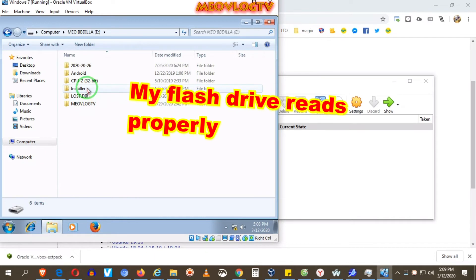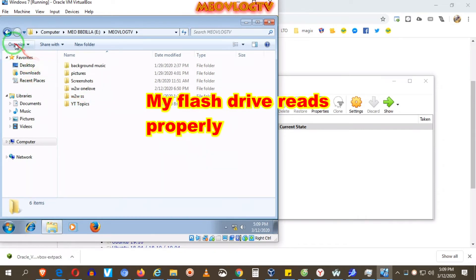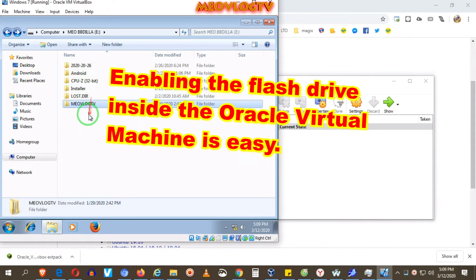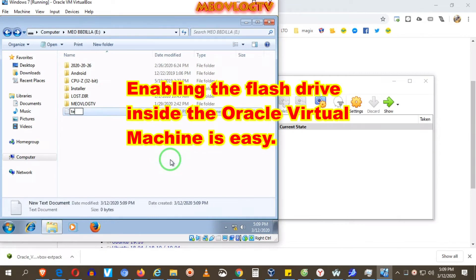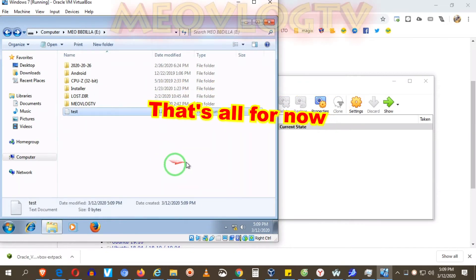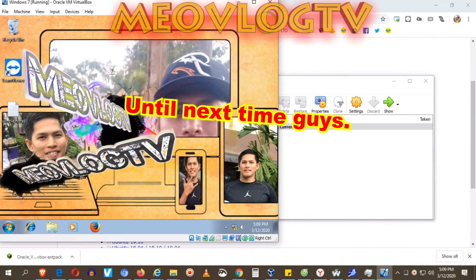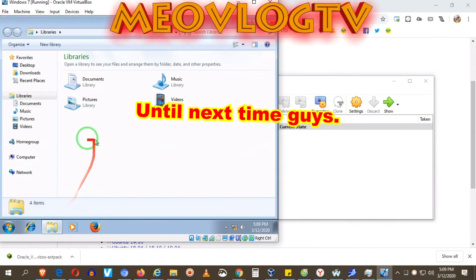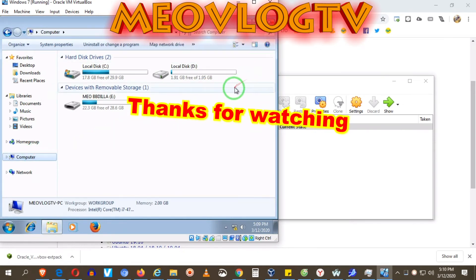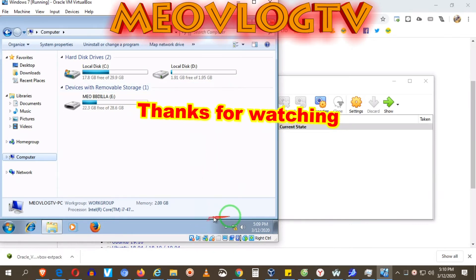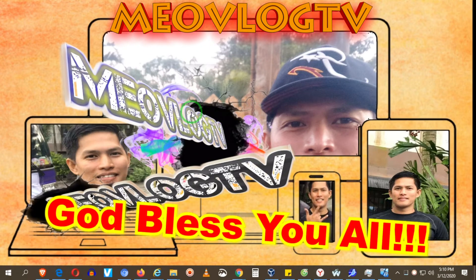My flash drive reads properly. Enabling the flash drive inside the Oracle Virtual Machine is easy. That's all for now. Until next time guys. Thanks for watching.